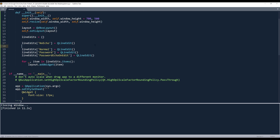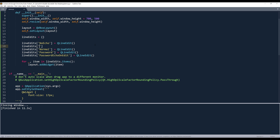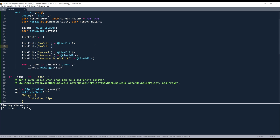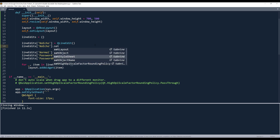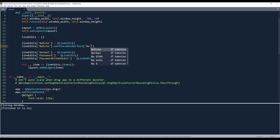Now let's go back to the QLineEdit widgets. So here, let's implement some of the default features or default properties. Let's start with the node echo mode. Alright, so I want to set a placeholder text, and it's going to be 'node echo'.